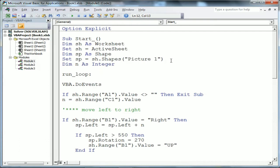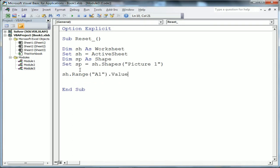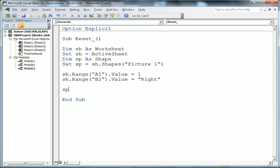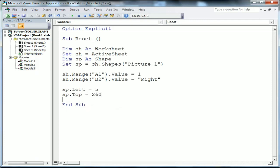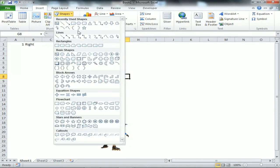For Reset, I copy the sheet and shape definitions from Start to save time. To reset the image, I set 'sh.Range("A1").Value = 1' to stop the macro, 'sh.Range("B1").Value = "right"' so by default after reset the image moves left to right, and then 'sp.Left = 5' and 'sp.Top = 260' to place the image at the default bottom-left corner position.